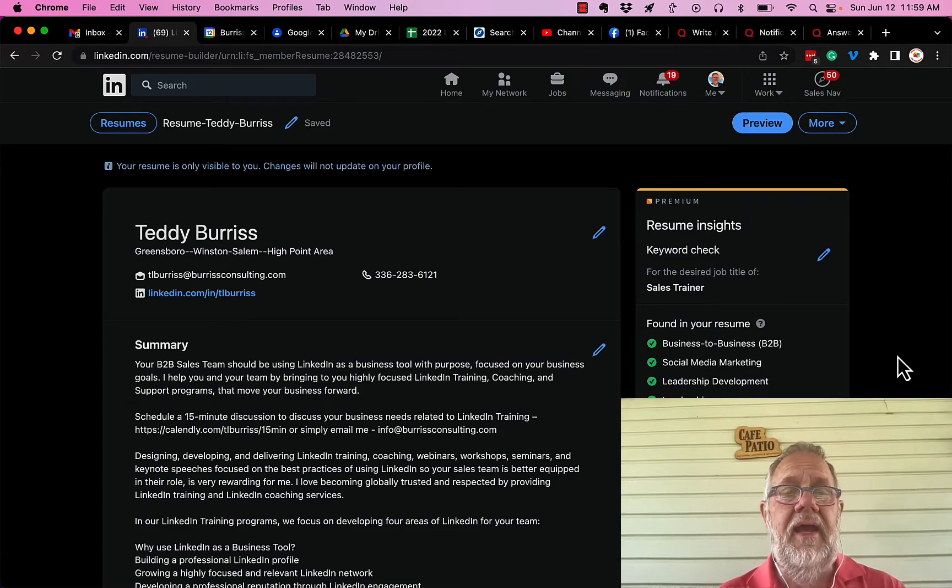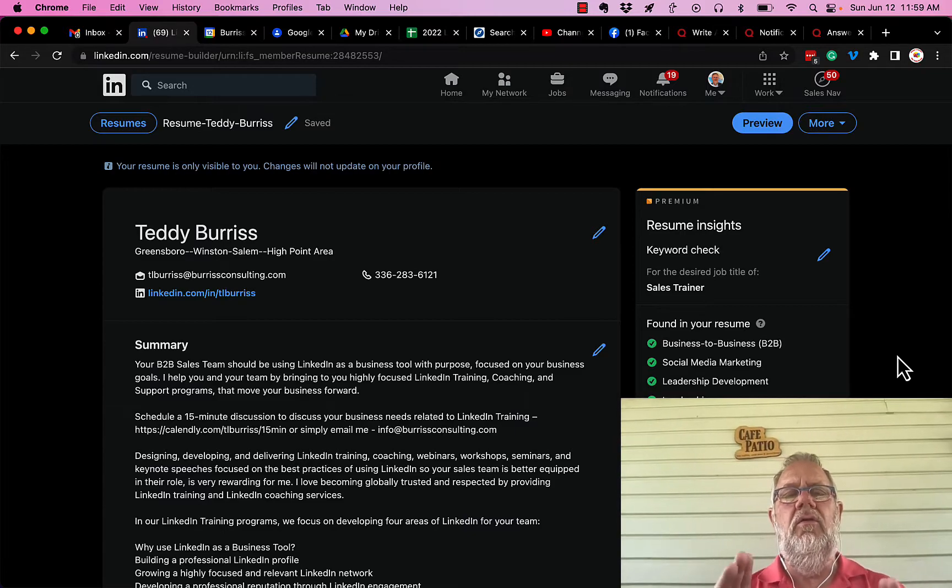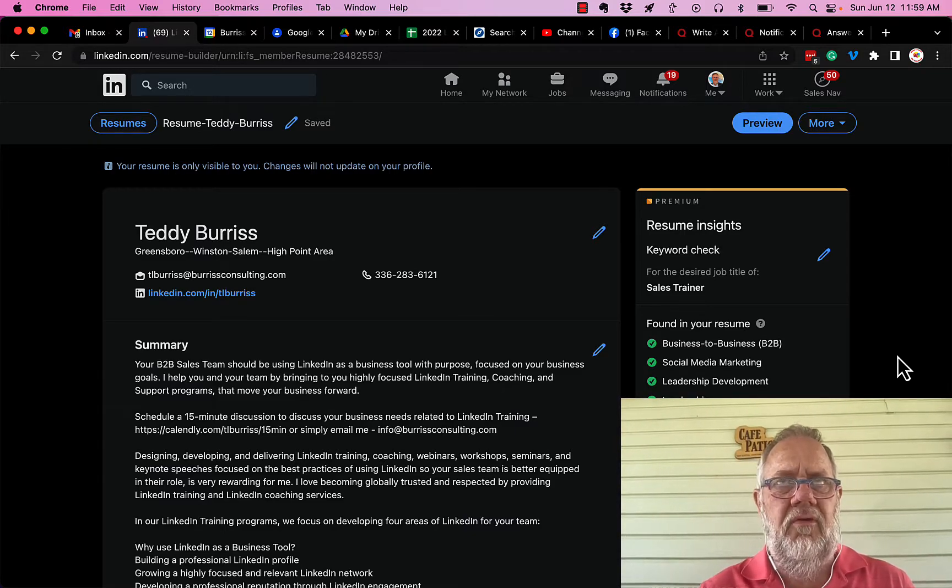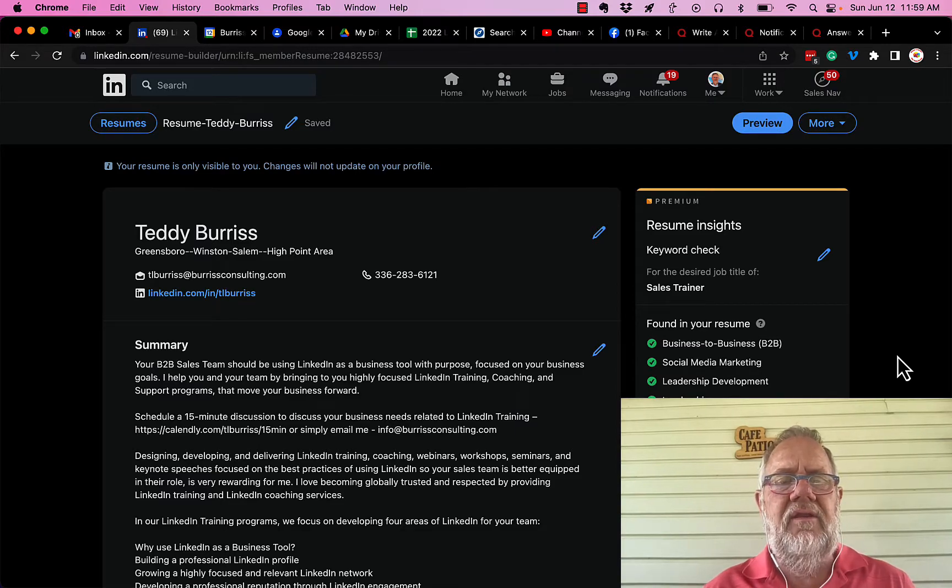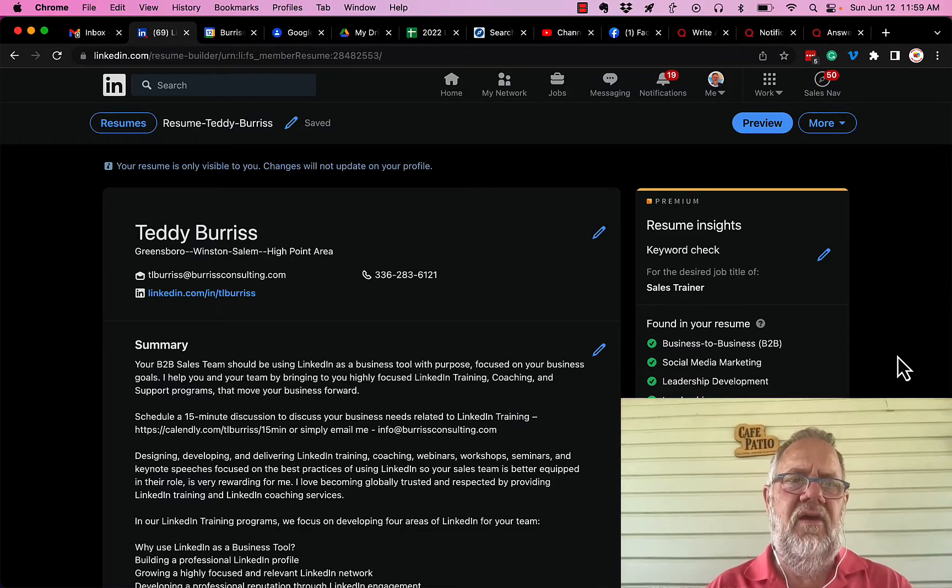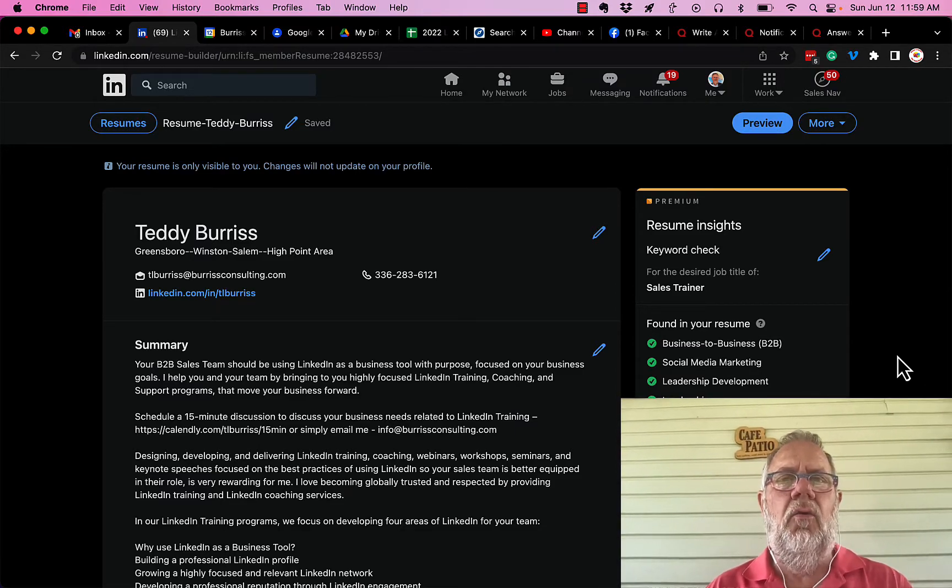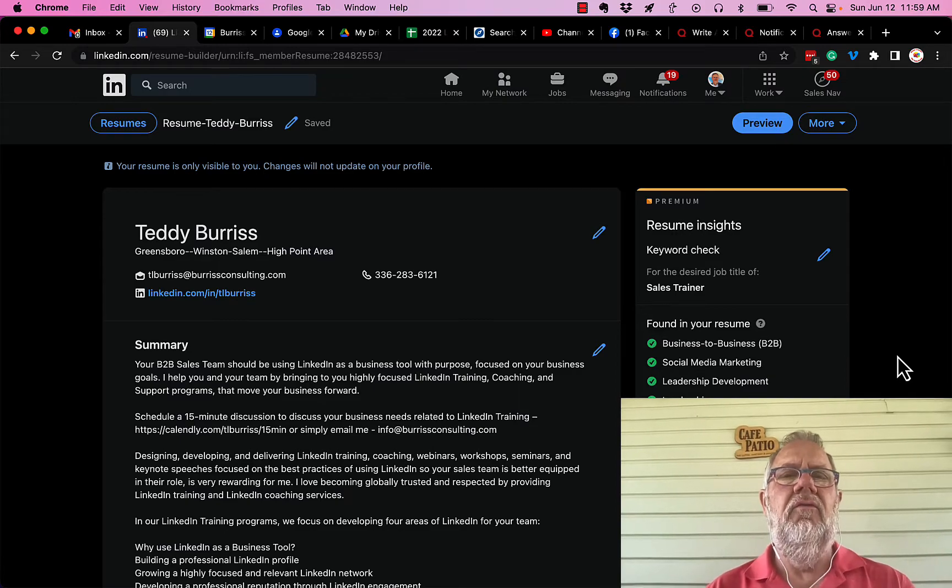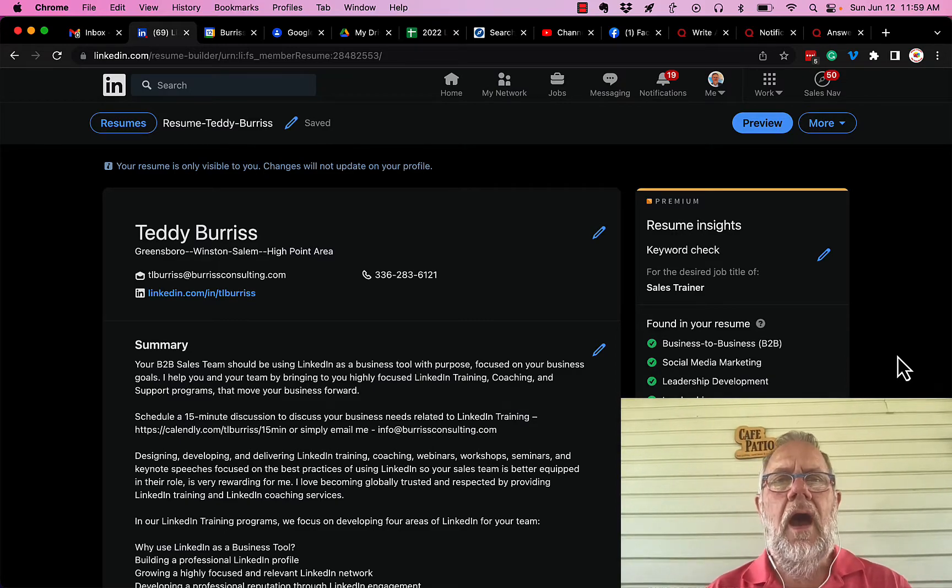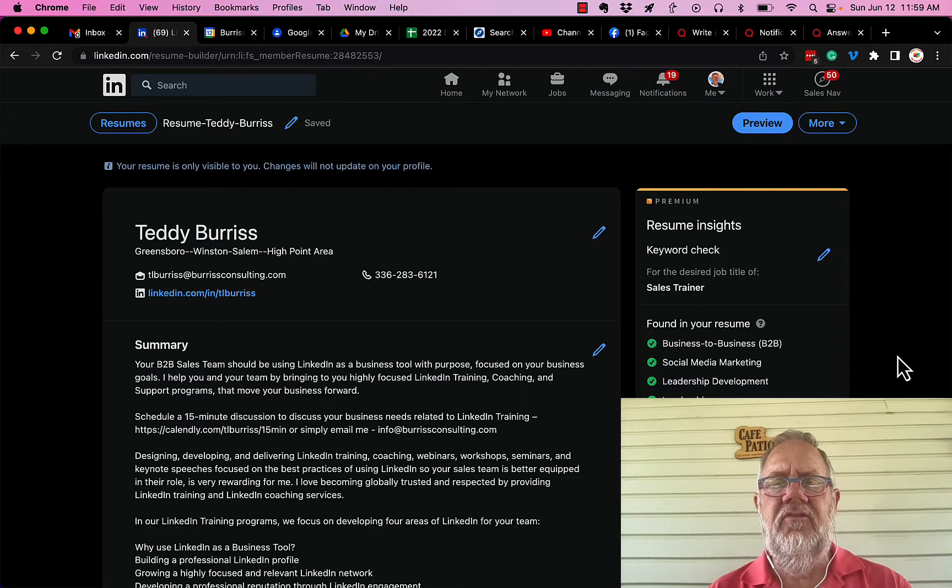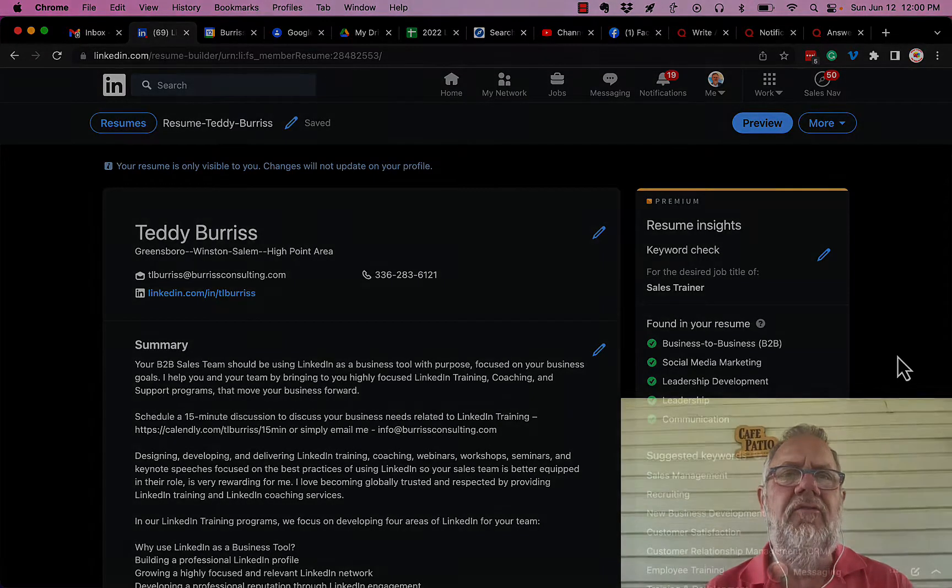Again, I wish that it would include all of my sections of my LinkedIn profile and give me the ability to edit or delete any section that I don't want included on this resume. I'm Teddy Burriss, your LinkedIn and sales navigator strategist, trainer, and coach, and I hope you find this of use.